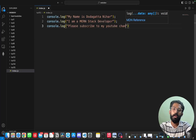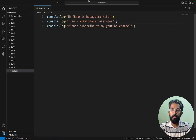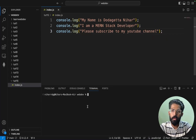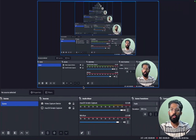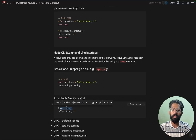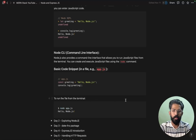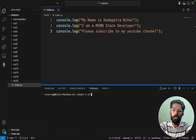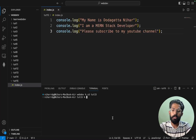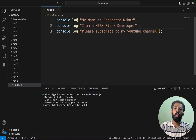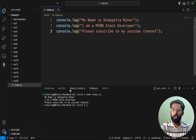Save the file. You can open the terminal here in VS Code. After this, you should run the file with the command 'node index.js' to execute the code. First change your directory - CD to the tutorial folder - then run 'node index.js'. Output: 'My name is Nihar' and 'Please subscribe to my YouTube channel'.